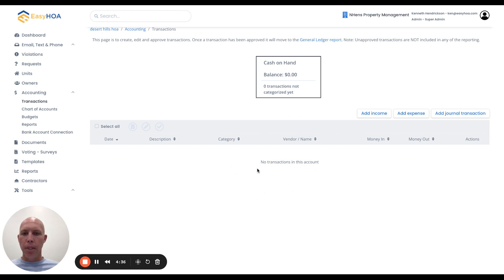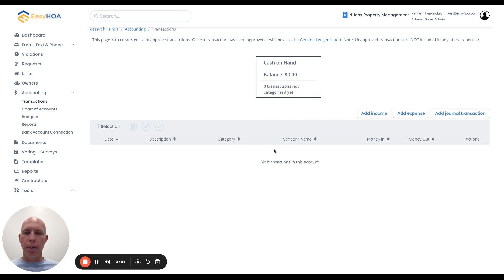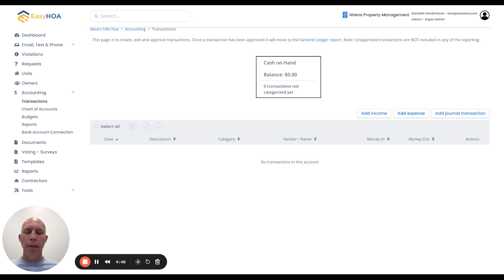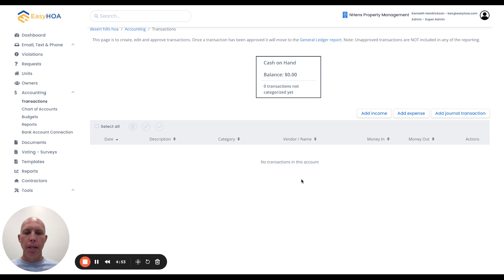Those income and expense transactions come into this page, and you're going to categorize them under either an HOA due, a late fee, an electricity expense, or whatever it is. You're going to classify them here under this page.